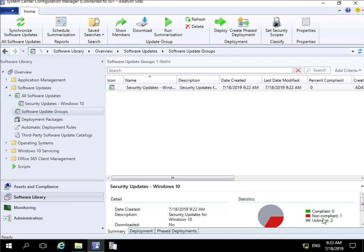Now we can see that one device is non-compliant and two are unknown — again, purely because they're turned off. Now that we've created the software update group, the next thing we need to do is create a deployment package that we can push out against the non-compliant client.